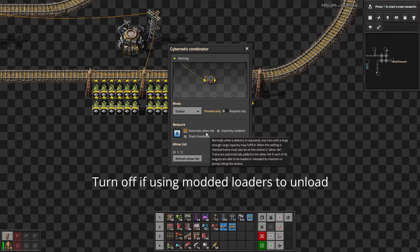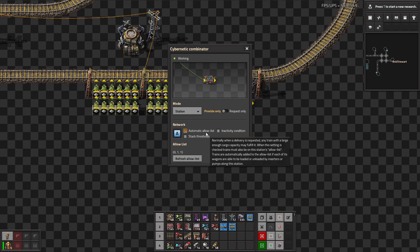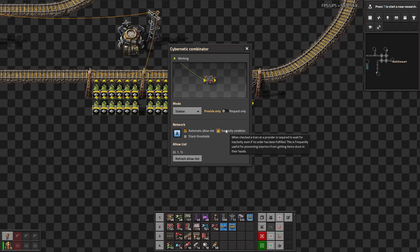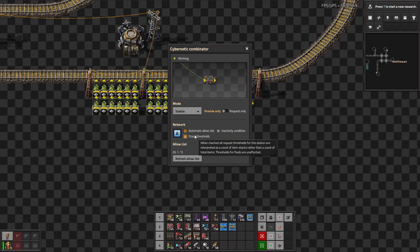You don't really have to worry about any of these options. I mean, automatic allow list you might want to mess with. Basically, it makes it that trains are only added if they fit the allow list, meaning they have enough capacity and meet the capacity of the station to load and unload. So honestly, you could disable it. It's not going to really matter too much, but you might not get full train loads if you do that. Inactivity condition, when you're looking at station is basically if you're required to wait for inactivity even when an order has been fulfilled, and that's just for inserters getting items stuck. If you want to prevent that, I wouldn't worry about it. And then there's stack thresholds, which we'll go over when we go over request only, but you don't have to worry about that right now.